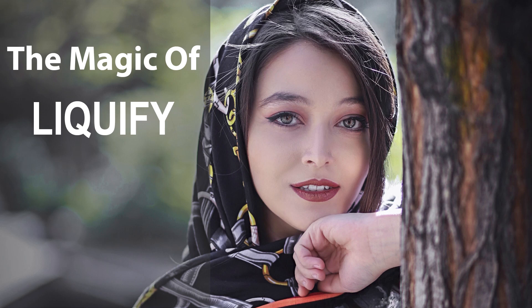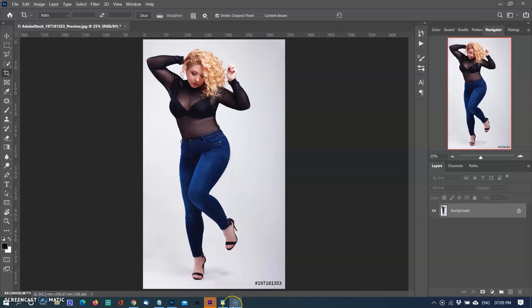Hello friends, in my last video you watched about the liquify filter and its tools and how it helps in high-end retouching. In this video you will watch how you can change body shape with the liquify filter. This tutorial will show you how to make a person in the picture look thinner by using liquify tools in Photoshop.